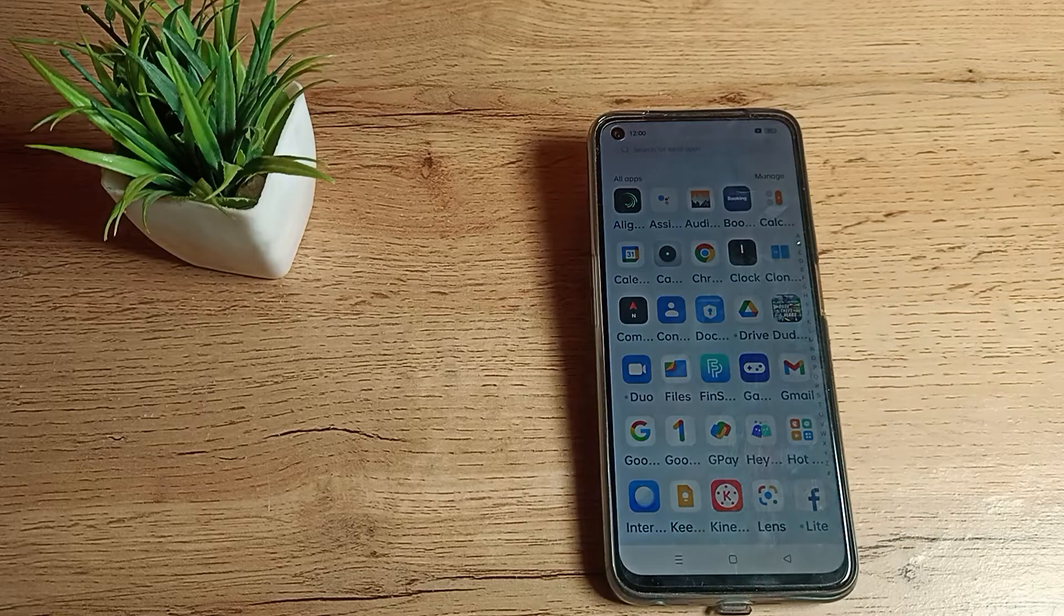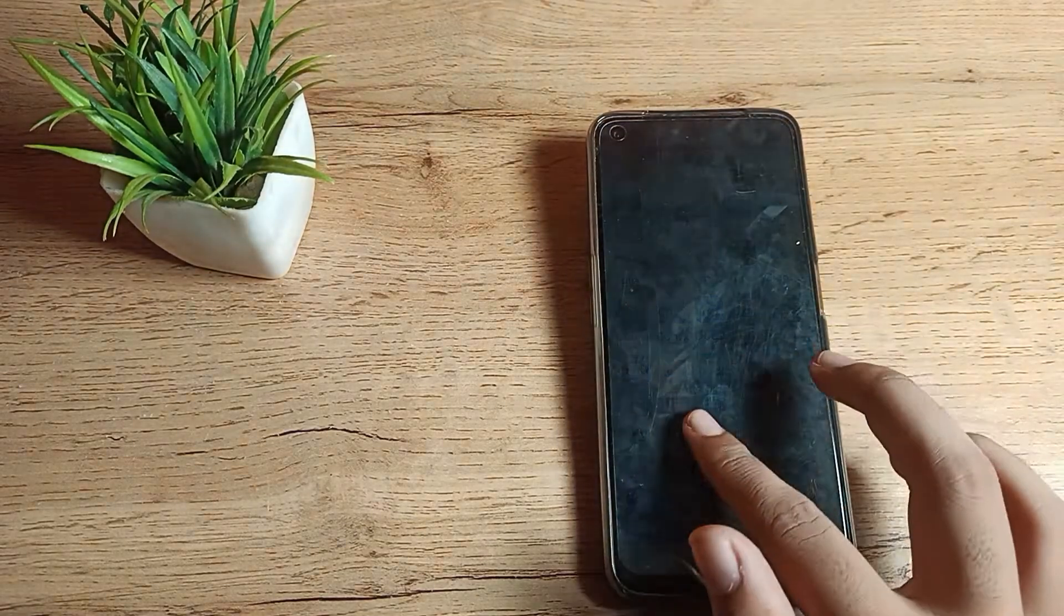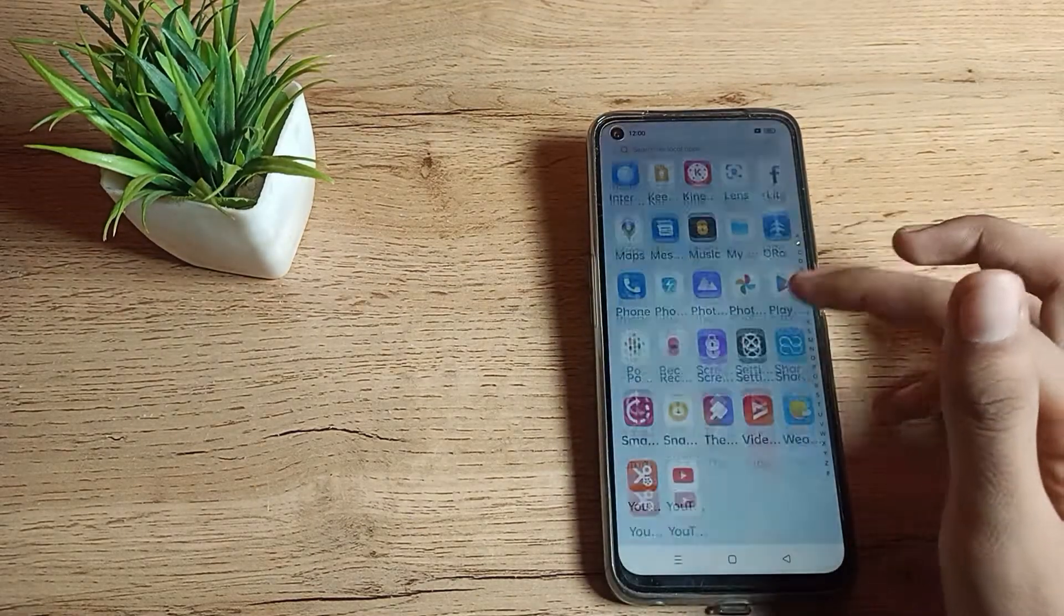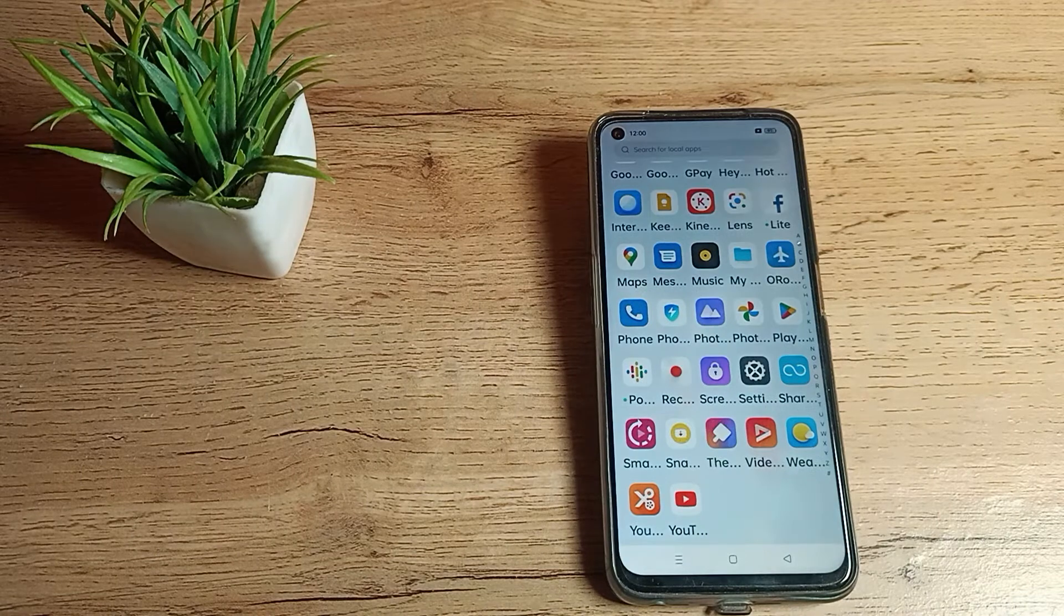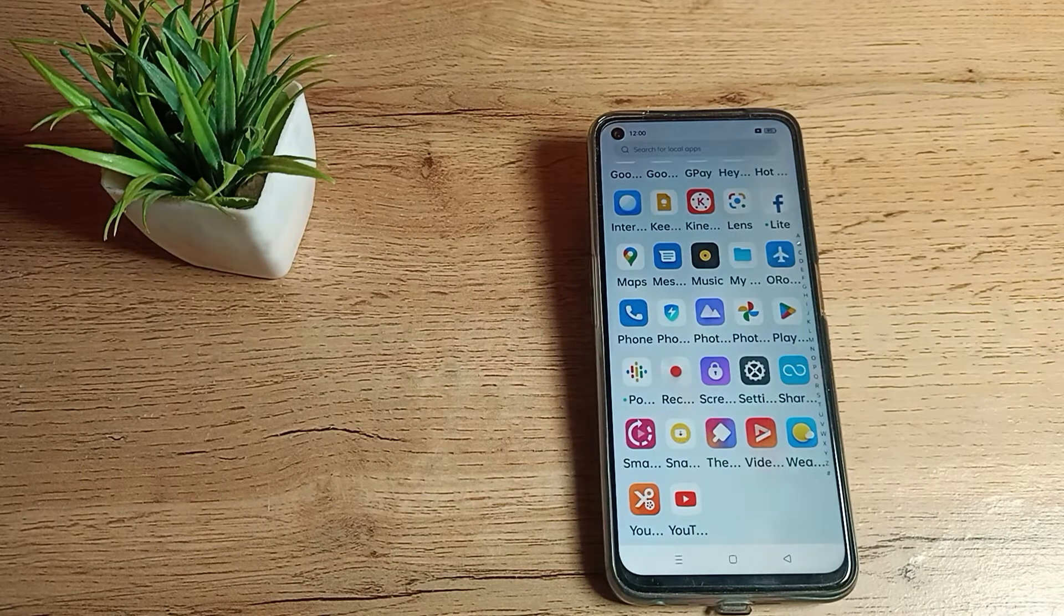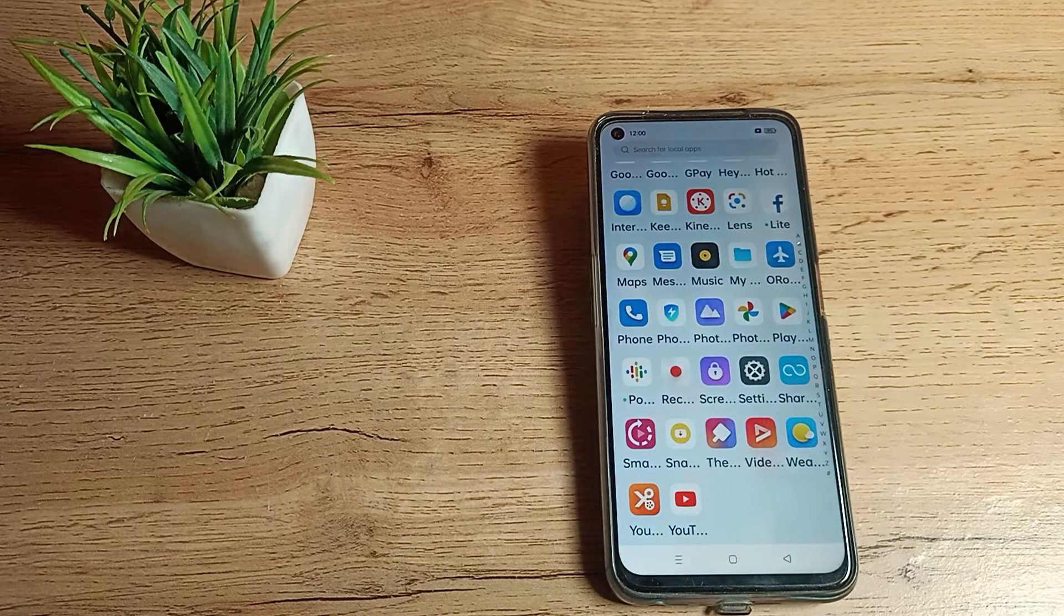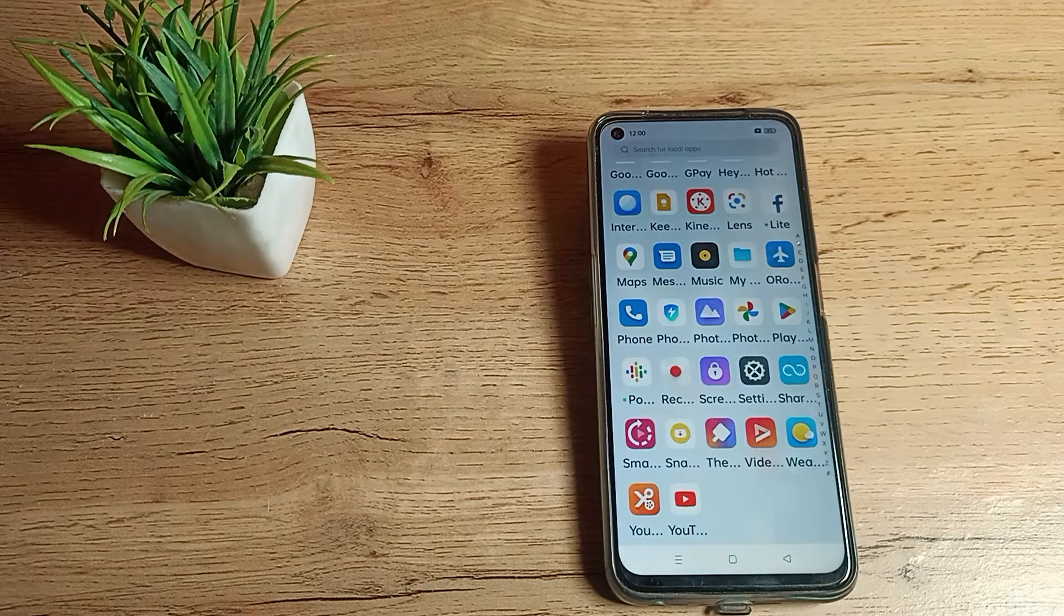Hello friends, welcome back to the new video. Today we are going to talk about Realme phone settings. In this video, I will show you auto rotate screen mode, how we can turn it on.